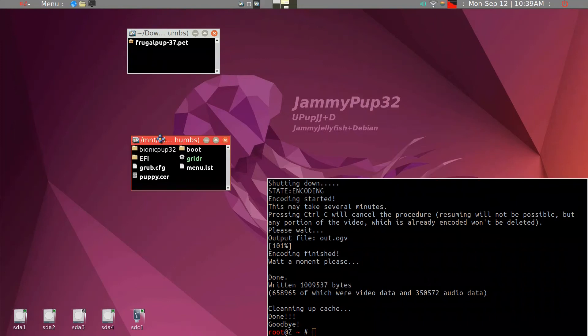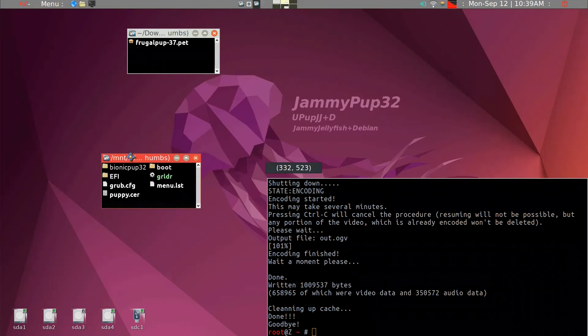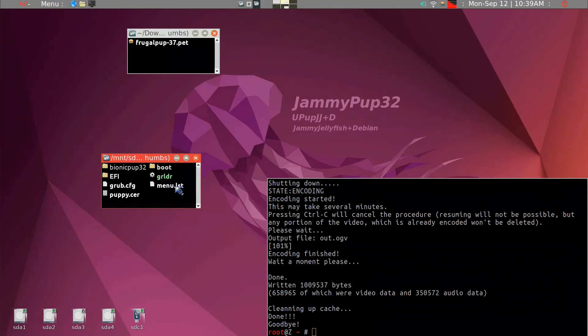What you end up is a USB stick with both menu list, which is for legacy BIOS, and grub.cfg, which is for UEFI machine.